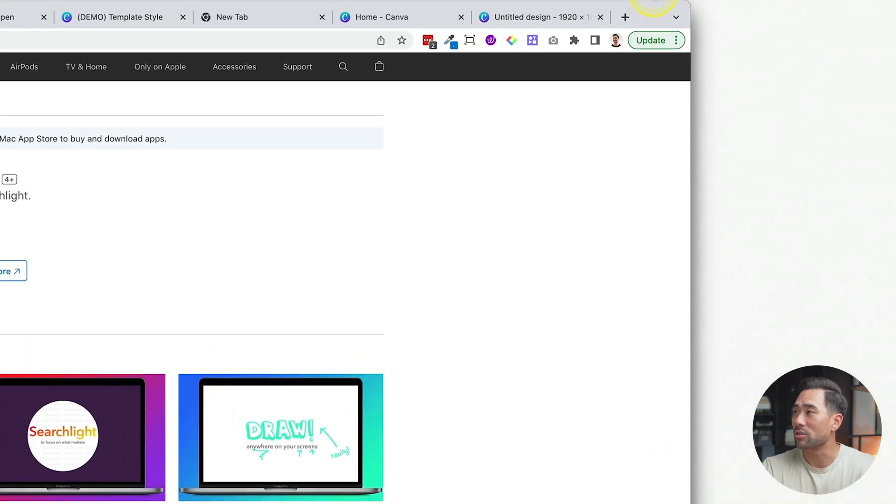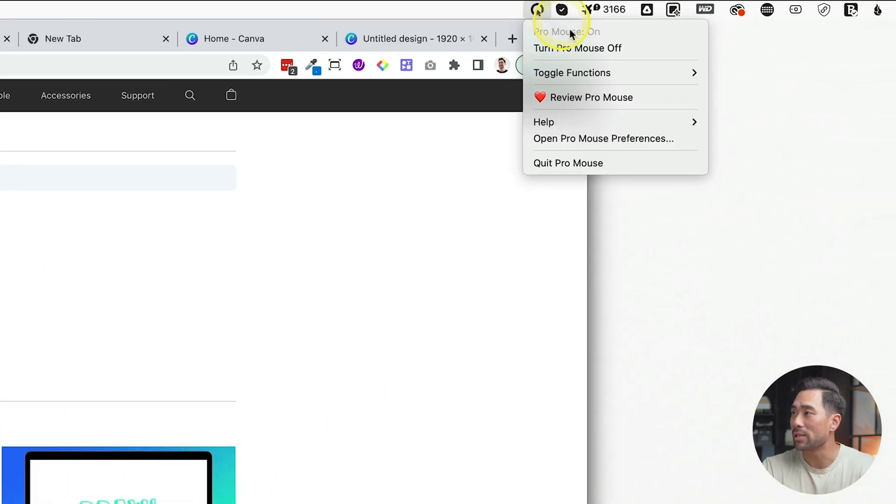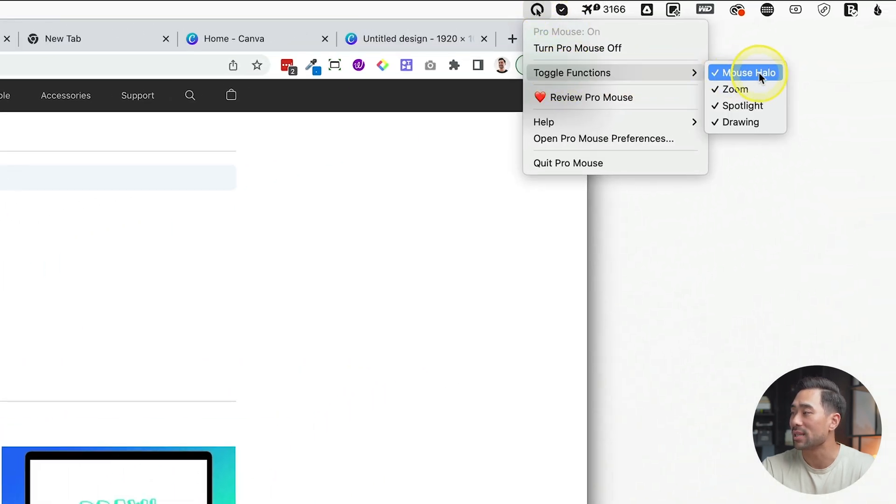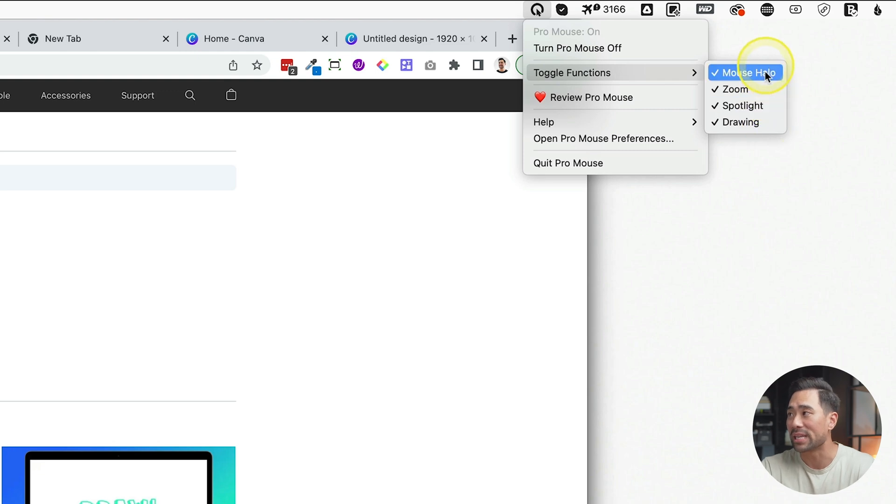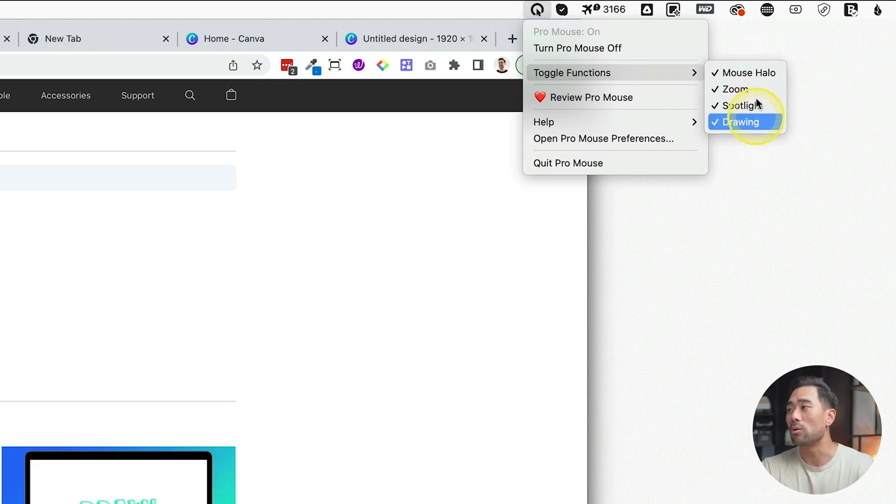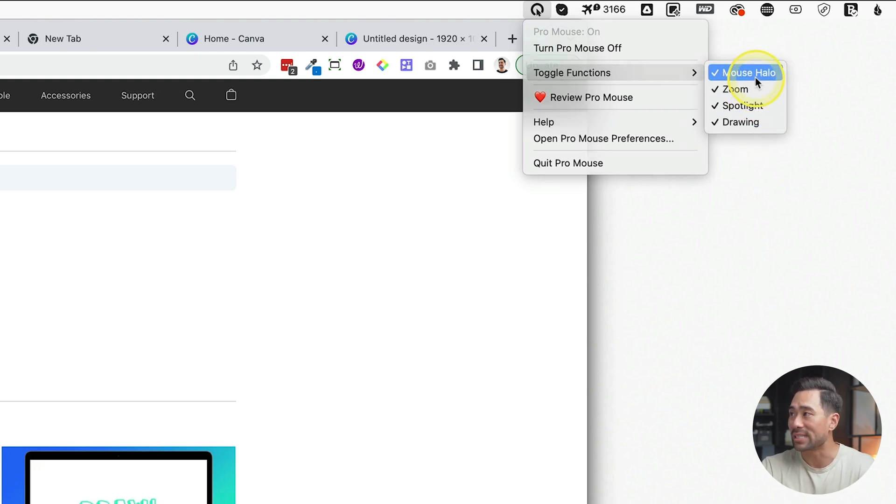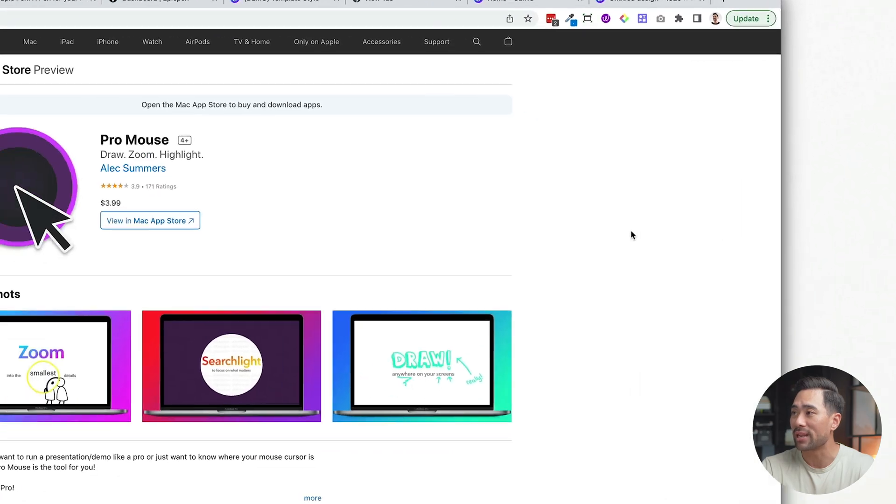You can enable or disable certain functions of ProMouse by simply going to the ProMouse menu, go to toggle functions and then enabling or disabling any of these options. Let's say you do not want mouse halo, you can disable it, and now it's gone. All right, now that you're familiar with what ProMouse is, you've set some shortcut keys, let's go and use this in a practical scenario.